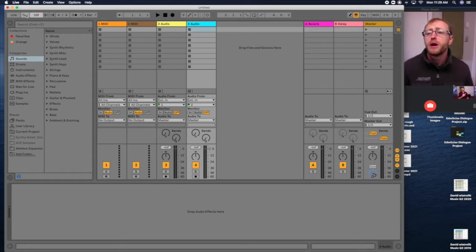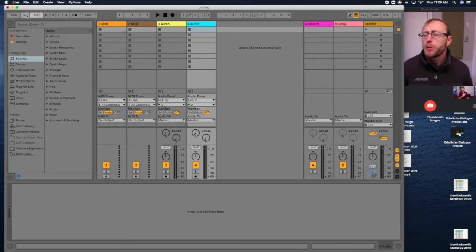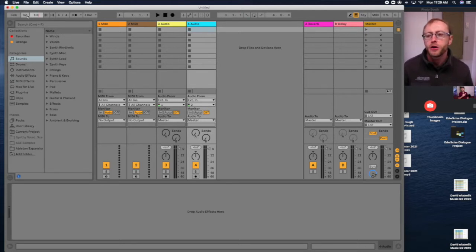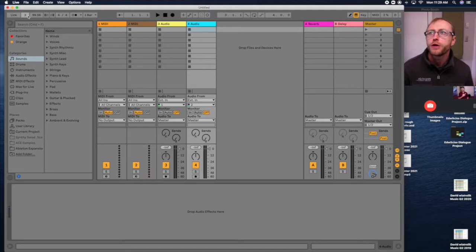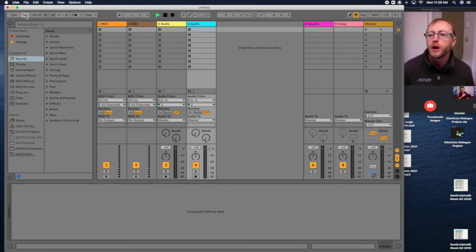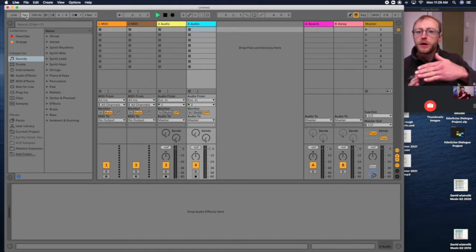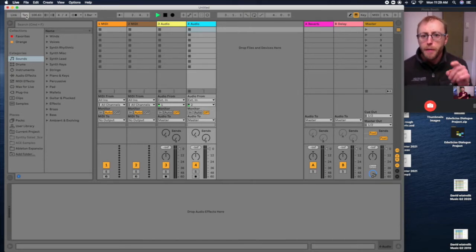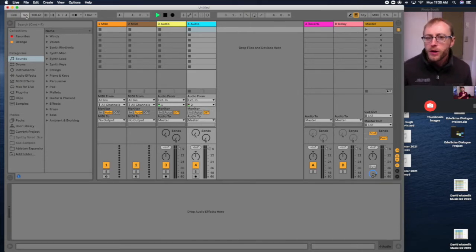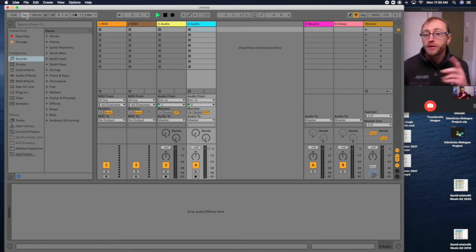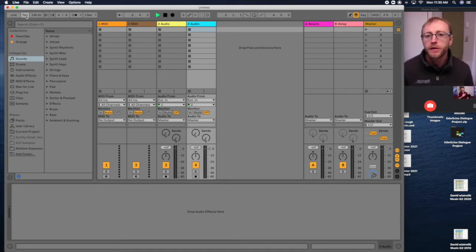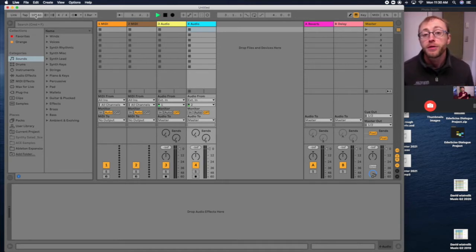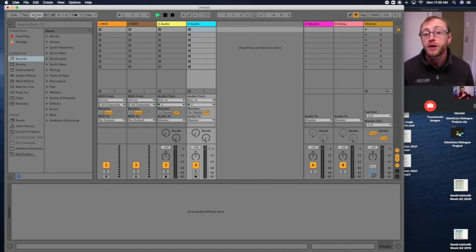Tap tempo allows you to hum a song like you got a beat in mind, and you'd be like one, two, three, four, one, two. That automatically sets a tempo to what you're clicking the mouse as. So it's just a fast way of tapping the tempo and getting a general close estimate of what that tempo was that you're feeling.